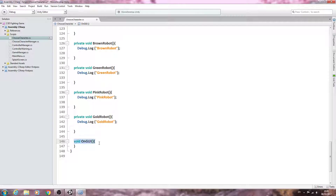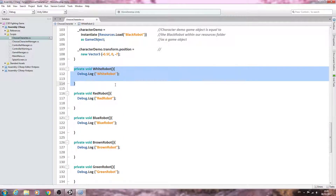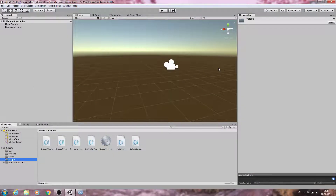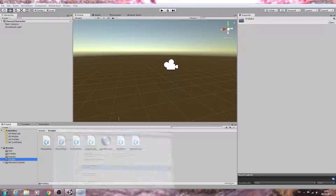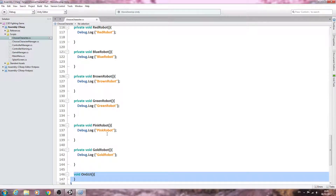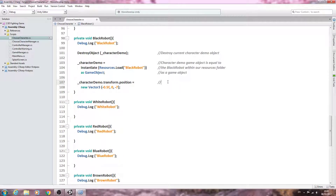We're not going to fill out the GUI until much later, once each character has assigned stats. We'll come back to this script for the GUI then. For now, we'll add a comment: set character demo position to a new Vector3.